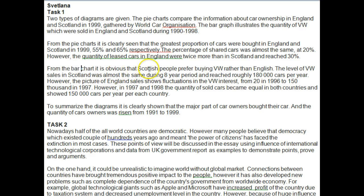From the bar chart, 'it is obvious that Scottish people prefer' — when using vocabulary in Task 1, never use vocabulary that talks about personal choices, because you do not know the reasons; you only have the facts and figures. Instead say: 'From the bar chart, it is apparent that a greater number of Scottish people bought VW in comparison to the English.' You don't know if it was out of preference — it could be a multitude of reasons.